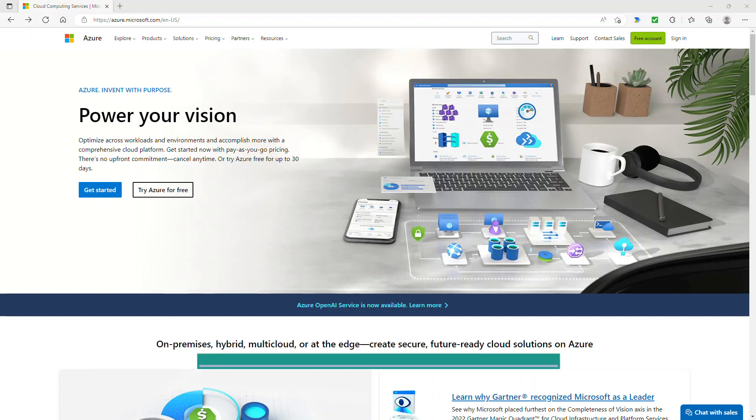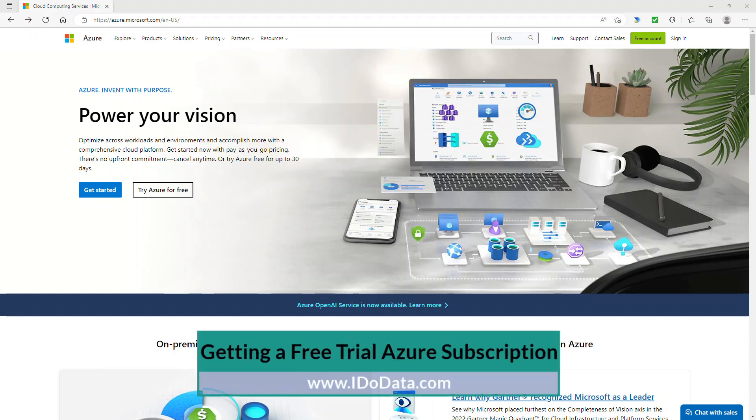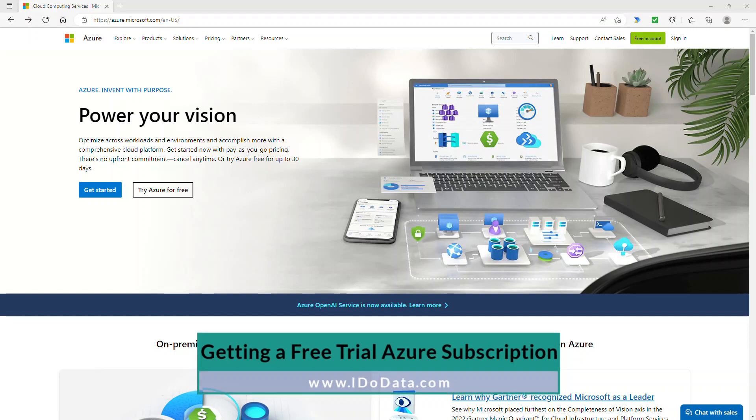Would you like to get a free trial as your subscription? Hello, I'm Philip Burton of idodata.com.